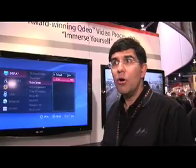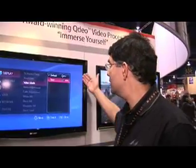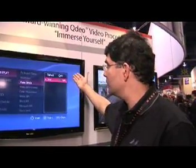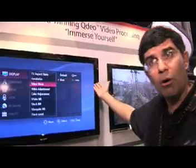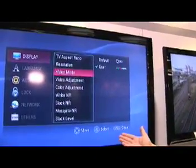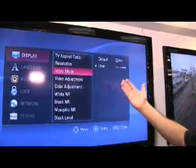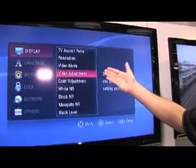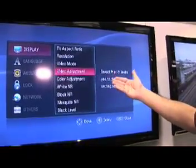On the other hand, we also want to cater to the advanced user who has ideas on how they want to adjust the technology and what settings they like. So we have a user mode option. When you select the user mode, all of the different adjustments become available. Let me show you an example of an adjustment that an advanced user might make.